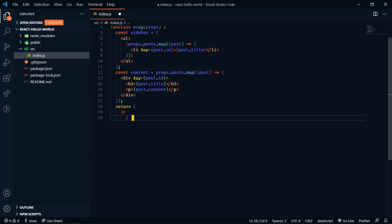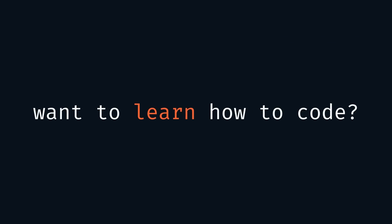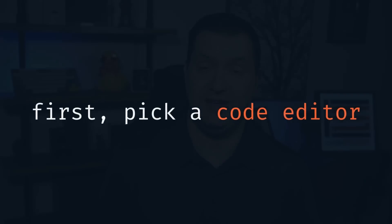Do you want to learn how to become a web developer? Well, the first step is to pick a code editor. Let me show you how to get set up so that you can start learning today. I'll also show you a bunch of tips and tricks to get the most out of your code editor.